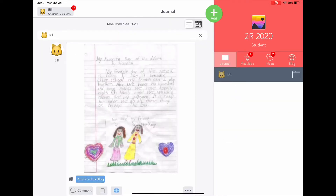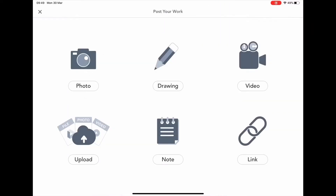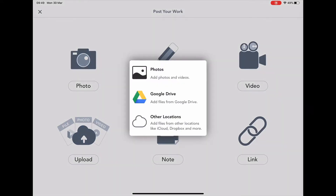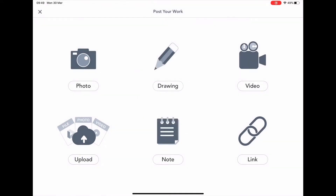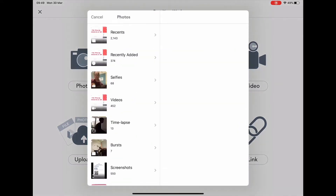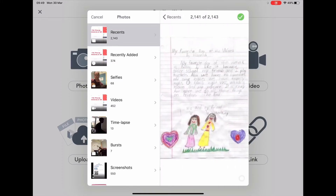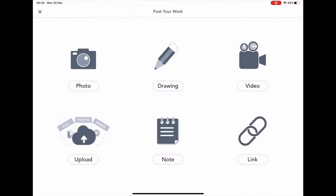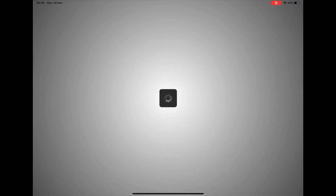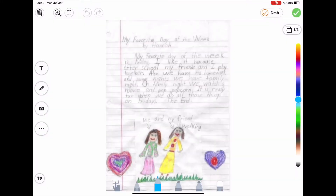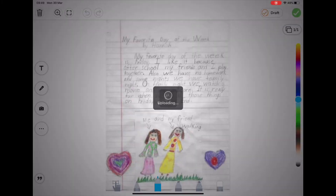Students can upload their work to the blog by pressing add, selecting the tool they want to use — in this case, a photo — and then pressing the green tick at the top of the screen.